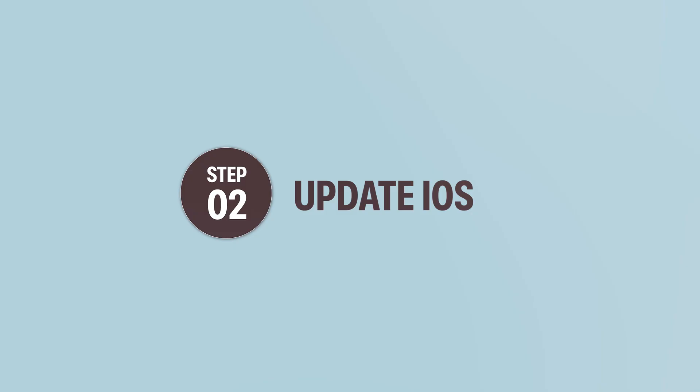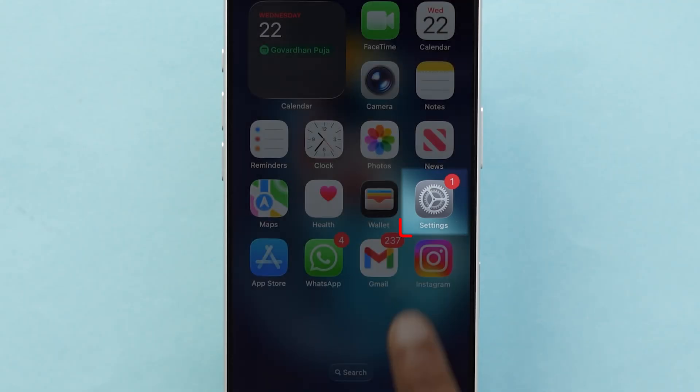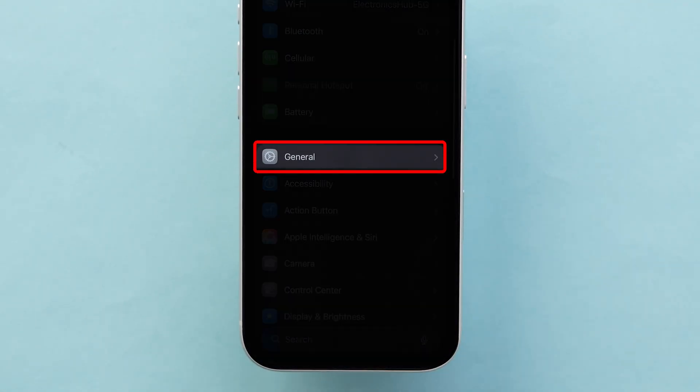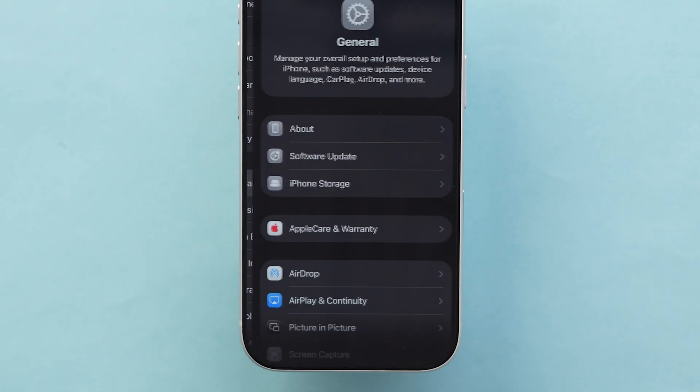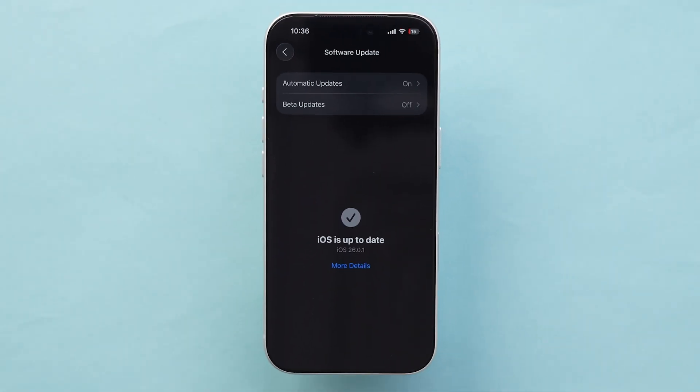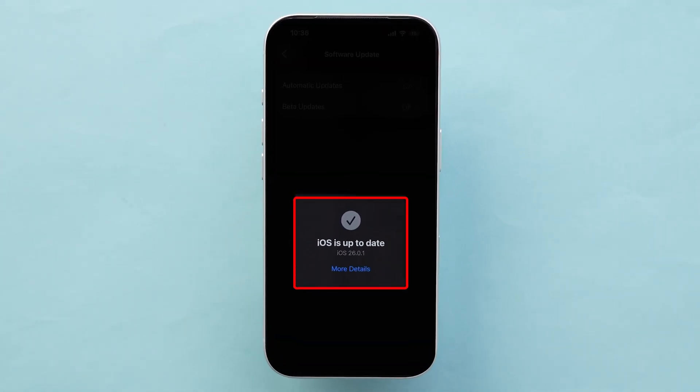Step 2. Update iOS. Go to the Settings app on your device. Then scroll down and tap on General, then click on Software Update. If you see an update available, tap Download and Install. Make sure you are using the latest version.